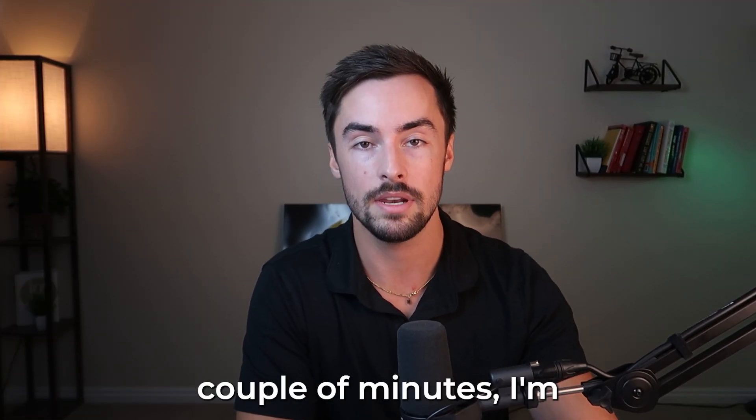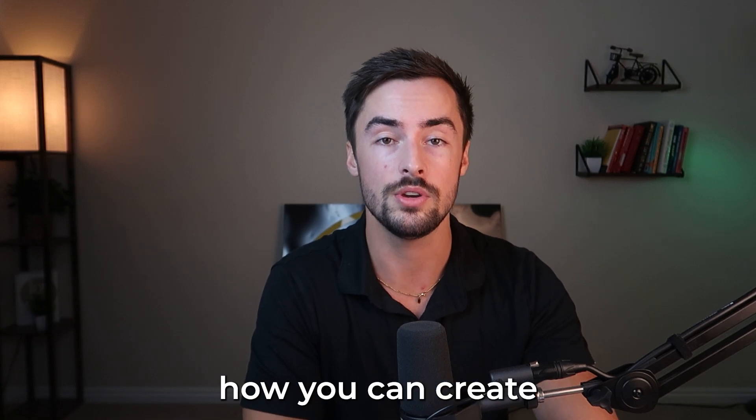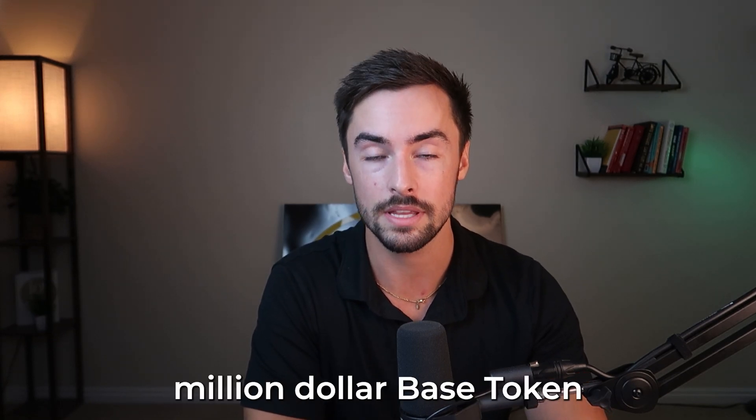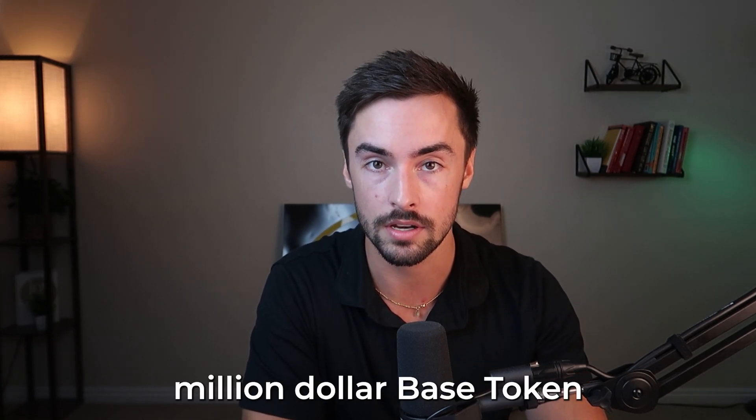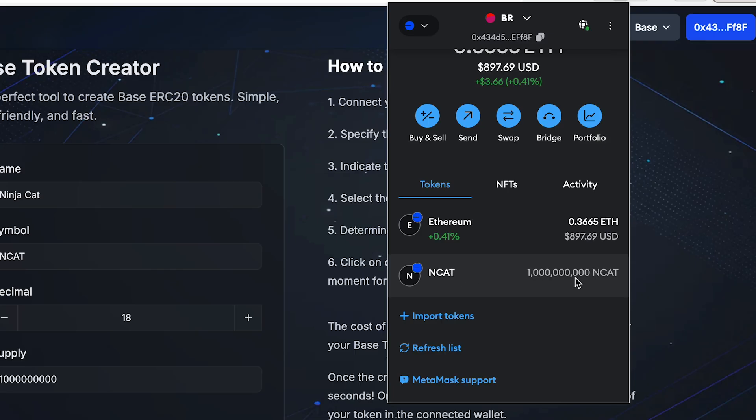All the attention is on Solana right now, but I guarantee you very soon it's going to shift towards base. So in the next couple of minutes, I'm going to show you how you can create your very own million dollar base token from scratch. I haven't really found any easy to follow base token creation guides out there, so that's why I'm here. Let me hop into my computer and let's begin.